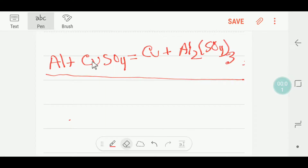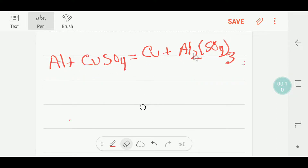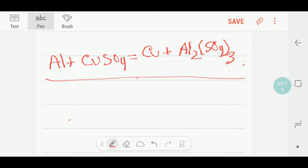Hello everyone, today we are going to balance this reaction. This is aluminium, this is copper sulphate, this is copper, and this is aluminium sulphate. To balance this reaction, I have to draw a table like this.